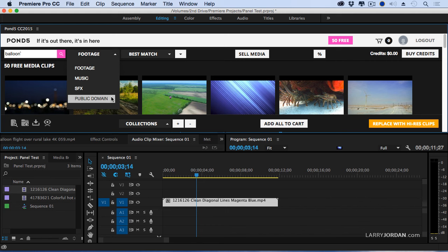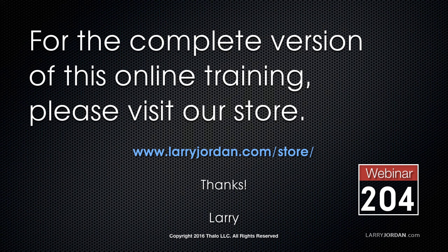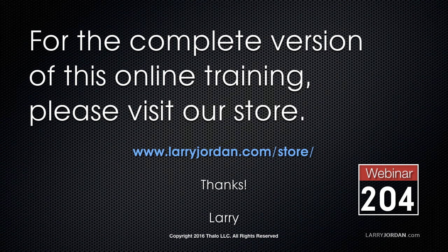This is a really cool feature that I like a lot. This has been an excerpt of a recent power-up webinar exploring third-party panels for Adobe Premiere Pro CC. For the complete version of this online training, please visit our store at larryjordan.com/store and look for Webinar 204.